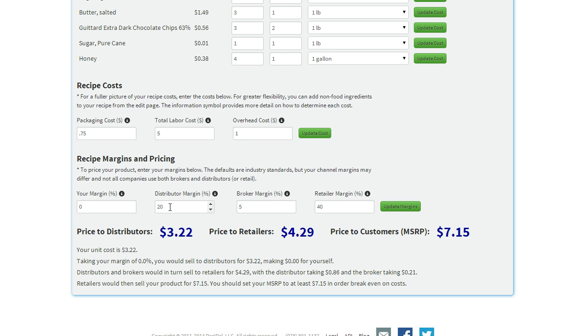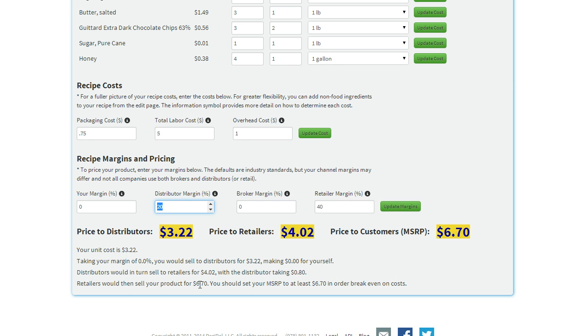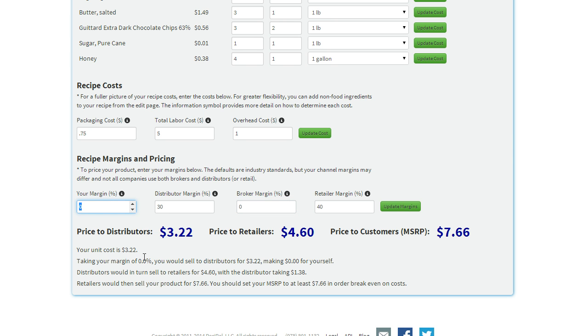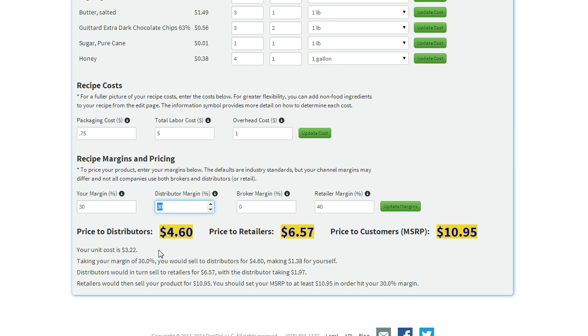You can change this however you'd like. Say you're not using a broker. That'll change, say your distributor margin is actually 30%, that can change as well. And you can take a margin for yourself. Say we want 30% for ourselves.